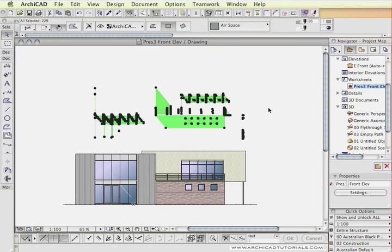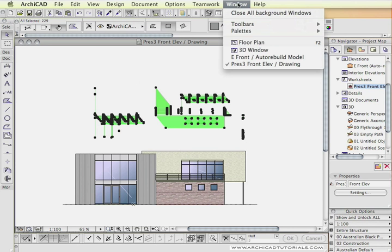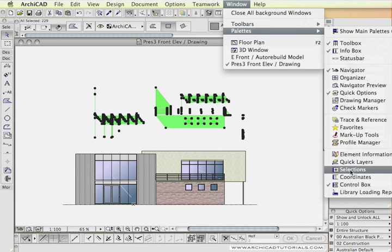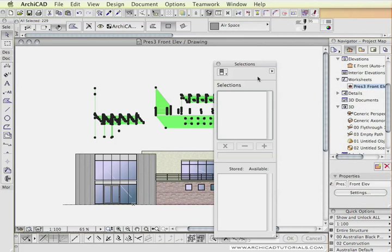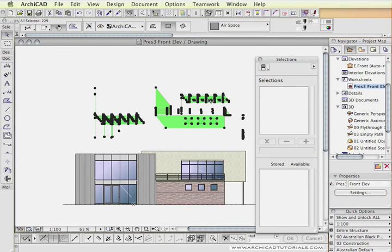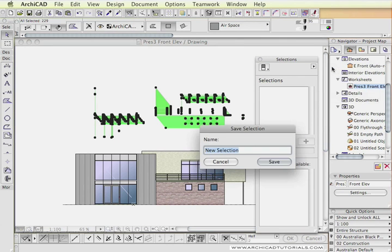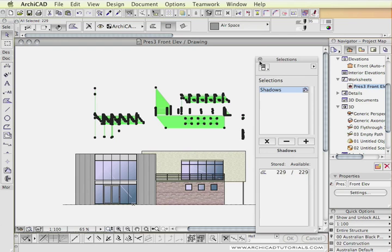The next step is not absolutely necessary, but sometimes we've got a lot of objects that make up the shadows, so it's a good idea to make that a selection. I'm just going to go to Window, Palettes, Selections, and with our shadows selected, I'm going to go to the little magic button on the side and say Add Selection, and I'm going to call this Shadows.